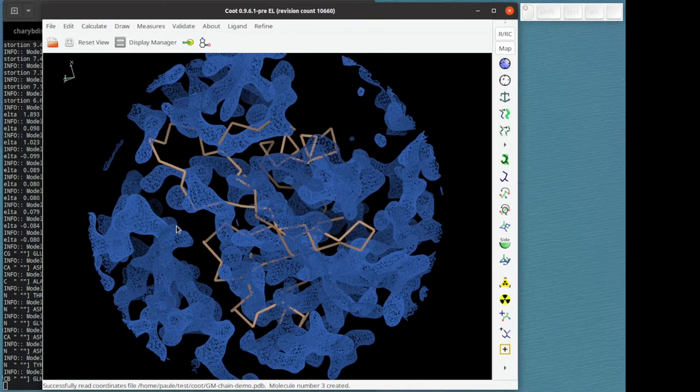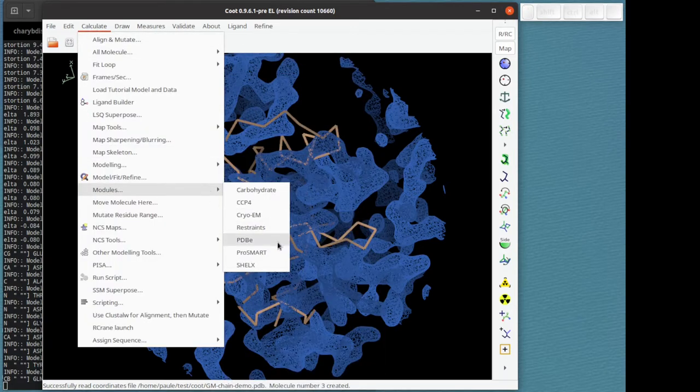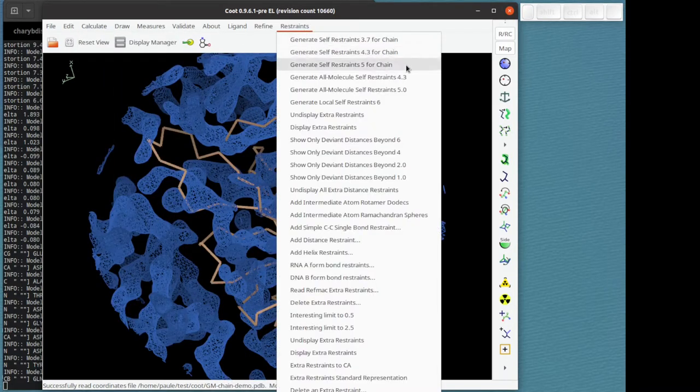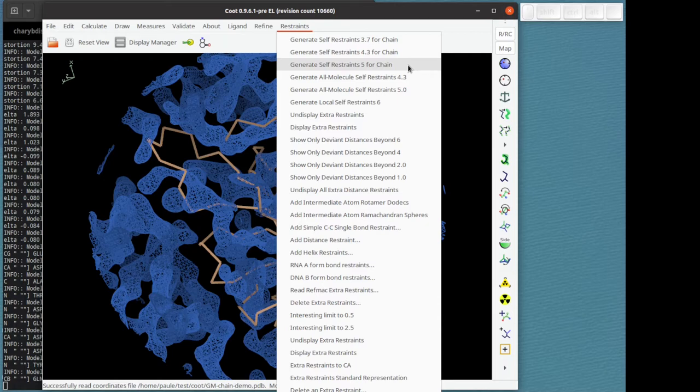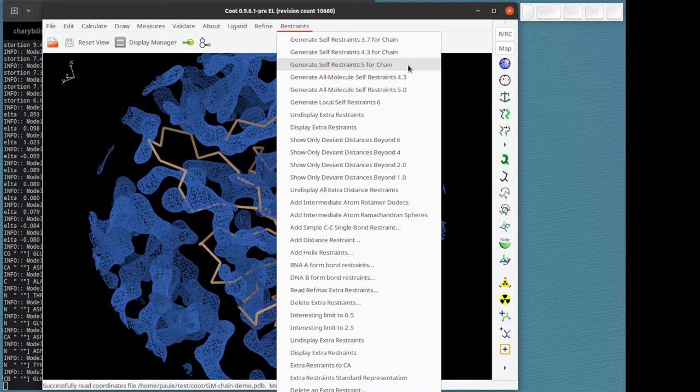Now we're going to turn on the restraints. Calculate modular restraints. The target distances are those of the reference model. For a more sophisticated set of distance restraints one would use ProSmart, but for now for this example we can use self distance restraints. So five means five angstrom. That is the cutoff for the distance of what's considered the local environment.